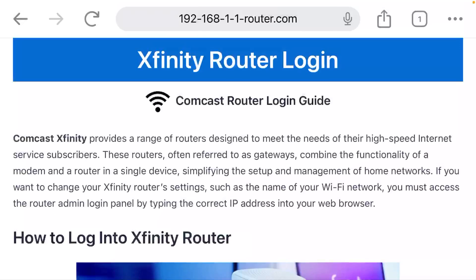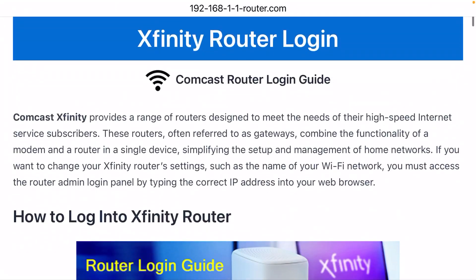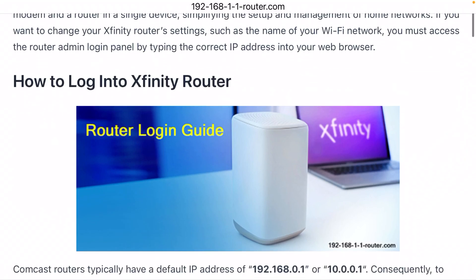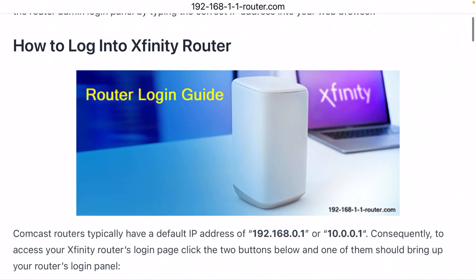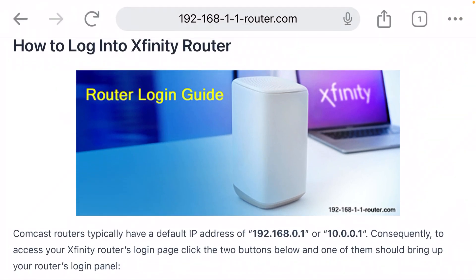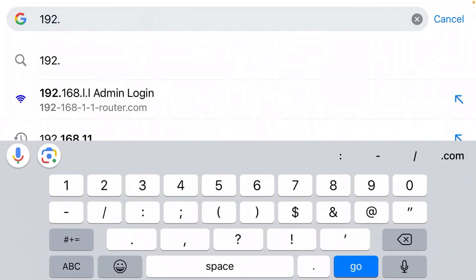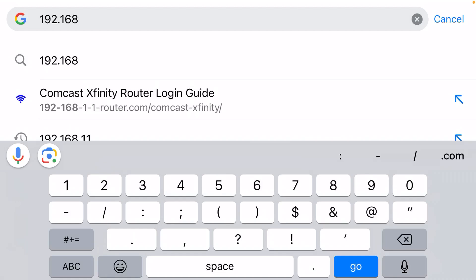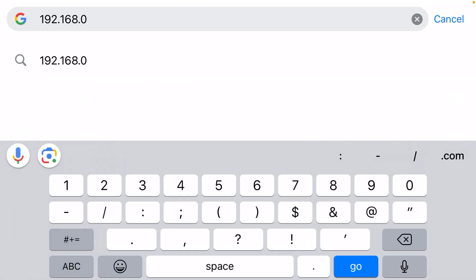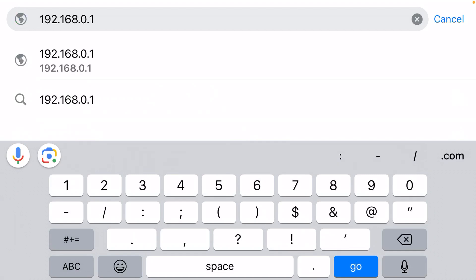Step number two: you need to type in the correct IP address for your Xfinity router. There are two possible IP addresses. The most common is going to be 192.168.0.1 — you just type that into your web browser like Google Chrome, hit enter, and that will bring up the login page for your Xfinity router.